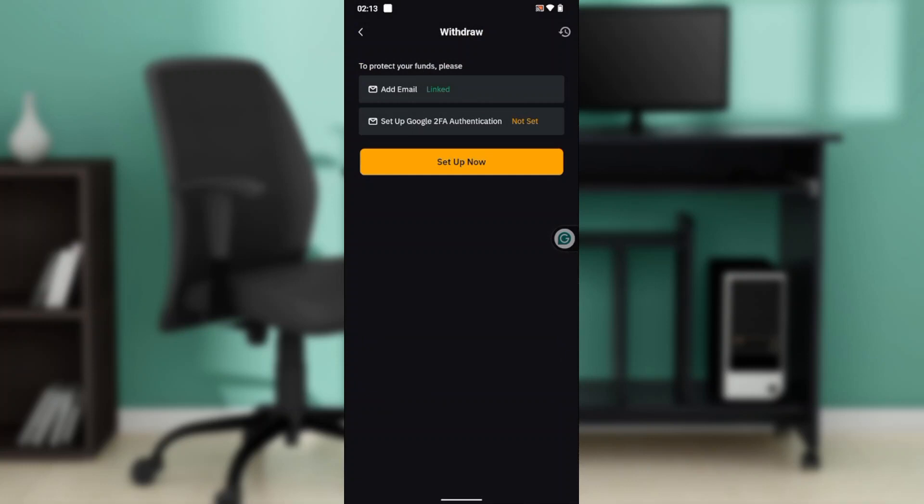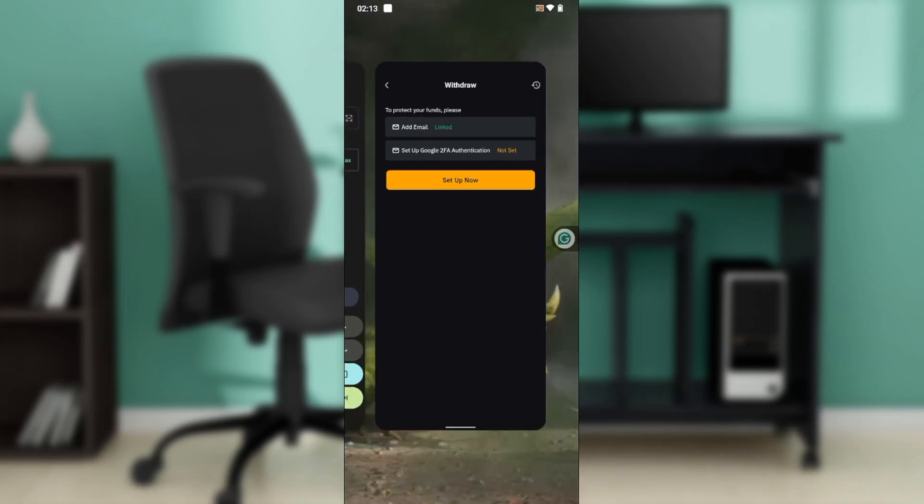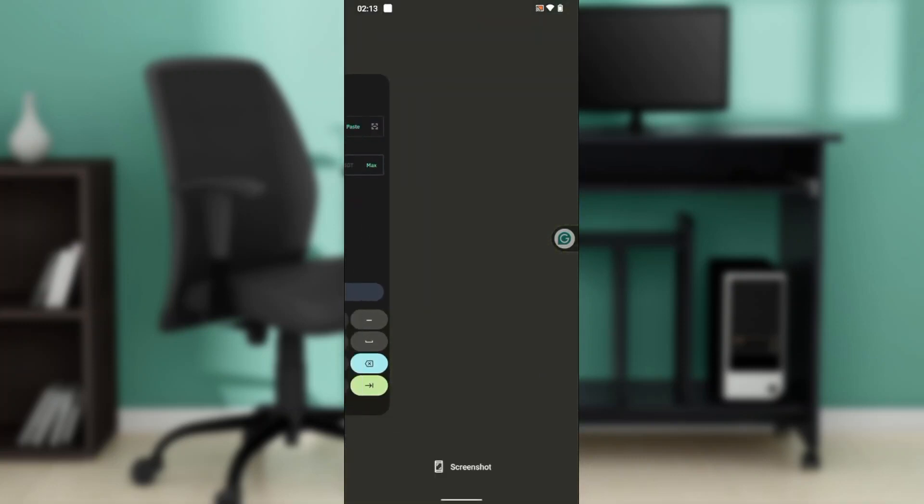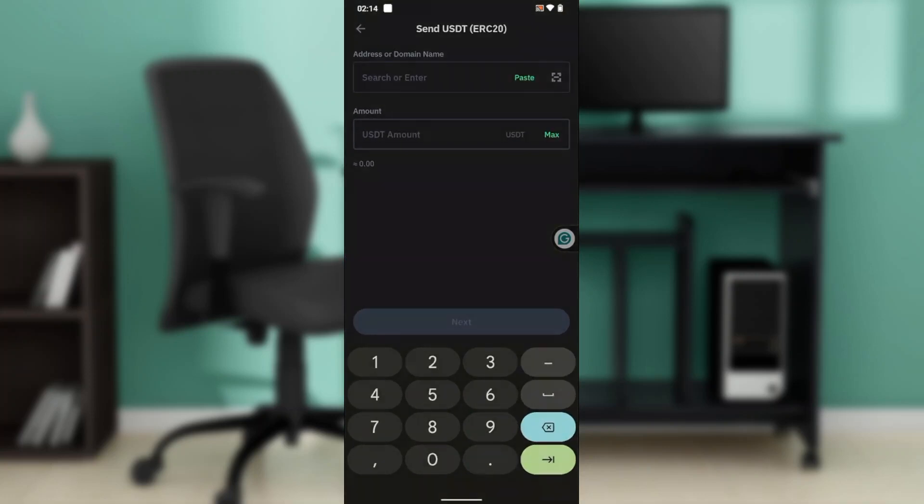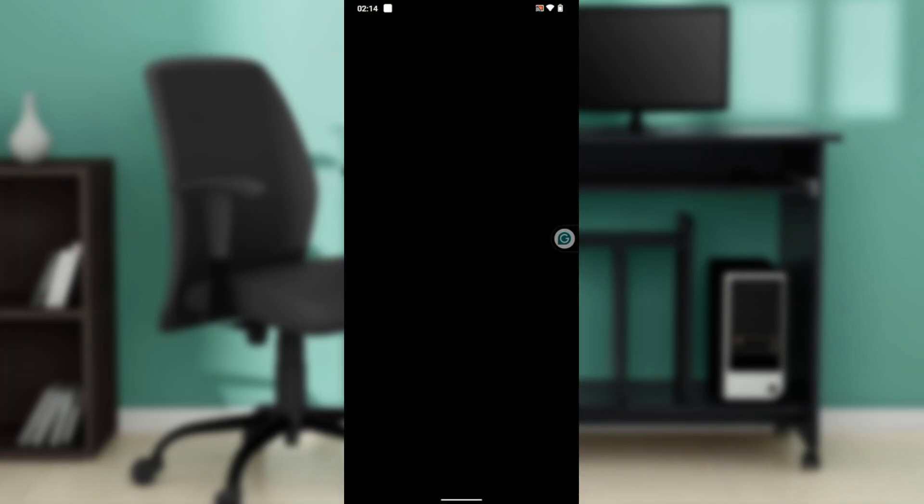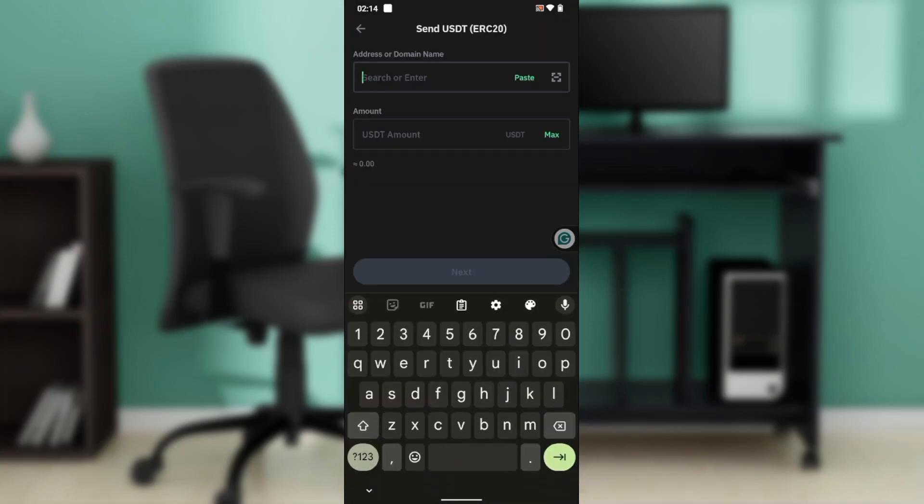After clicking on Withdraw, you can now set up your 2FA. After setting it up, you're going to find the next steps that you're going to take to withdraw your money. Meanwhile, the money must have left your Trust Wallet to your Bybit.